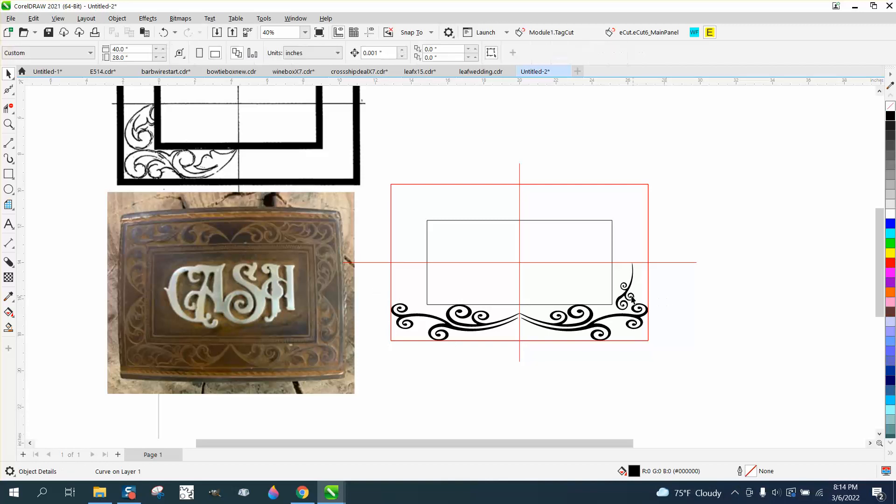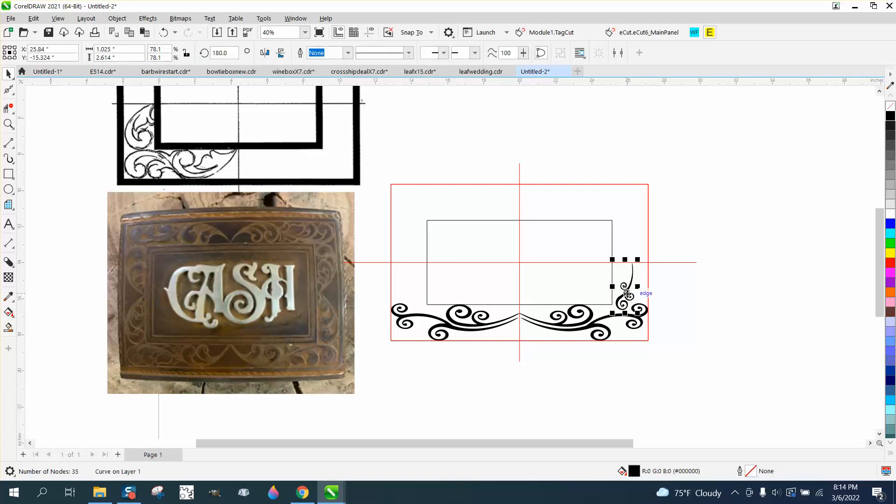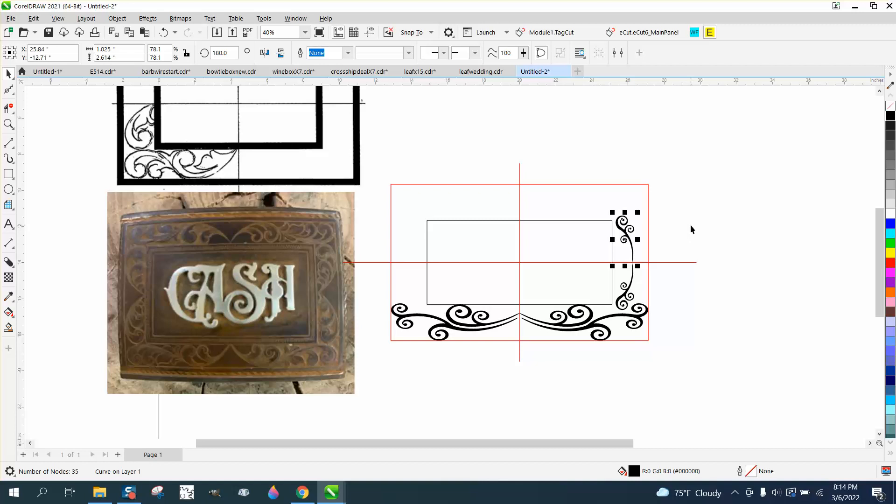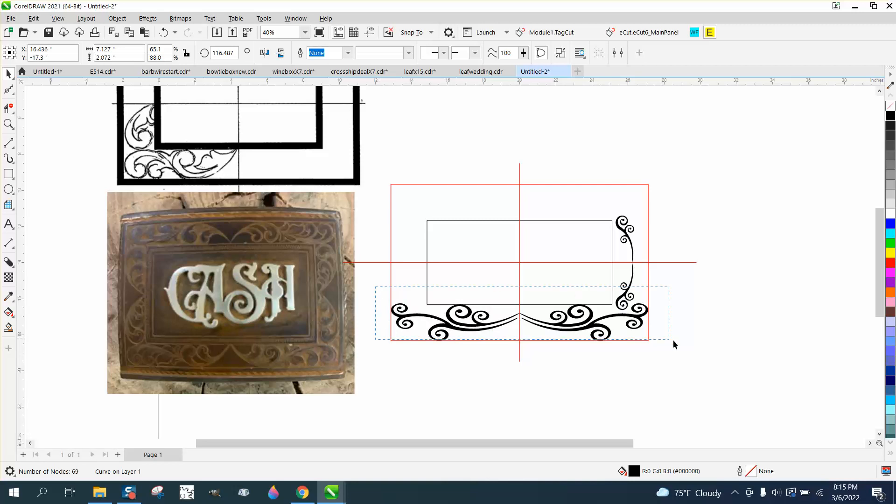Now we could actually do that. We could actually do this part here too. Control-D, hold down the Control button, grab that, and move it up here. And then you could play around with that as much as you wanted to, or you could actually do it all at one time, but let's don't.